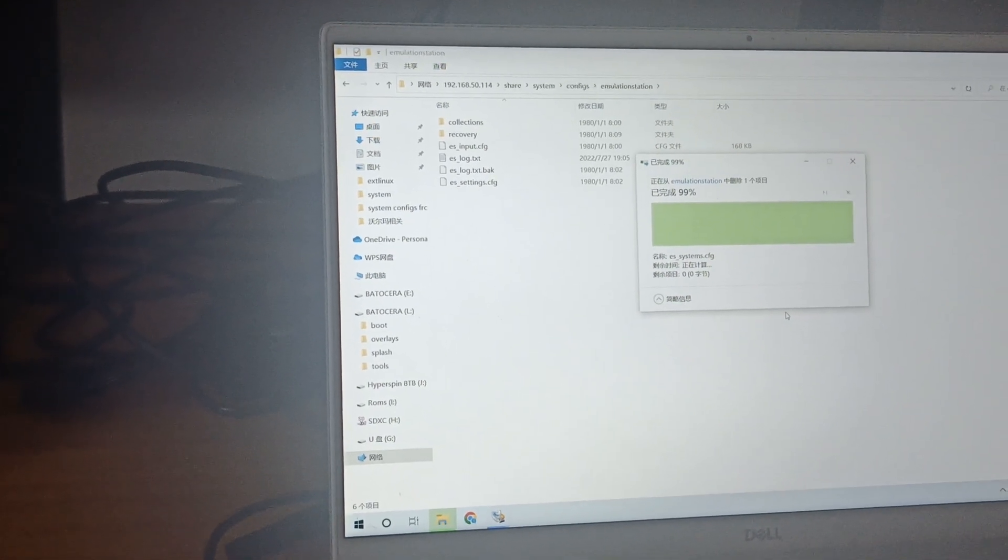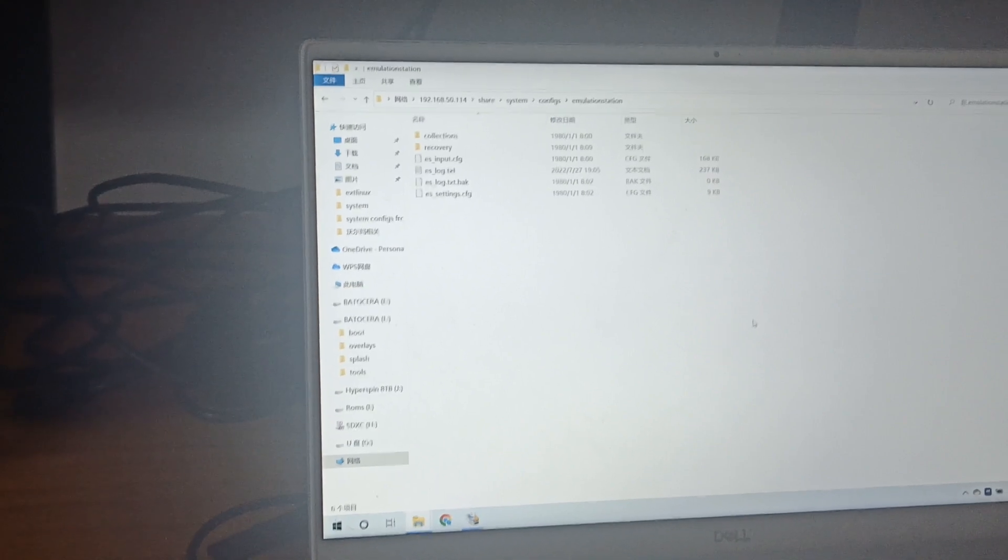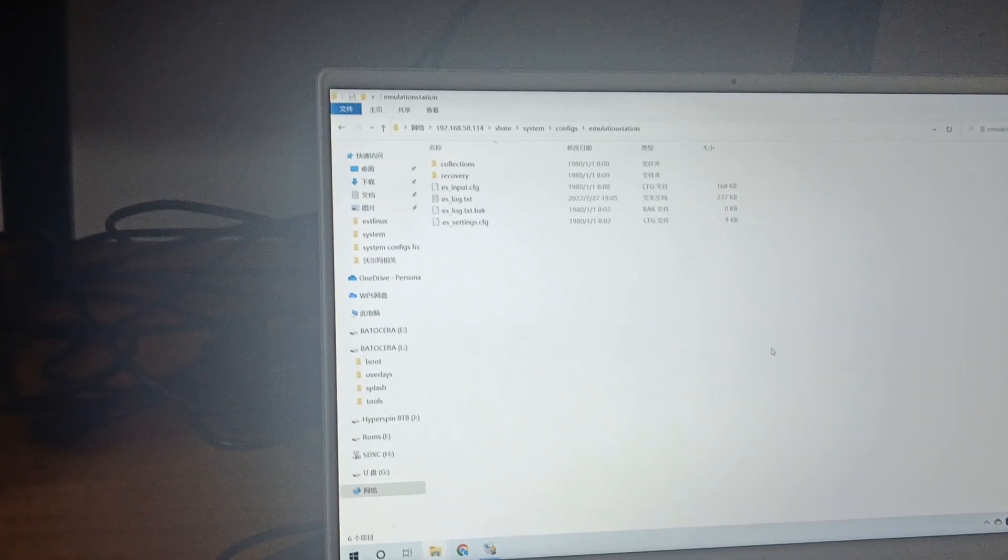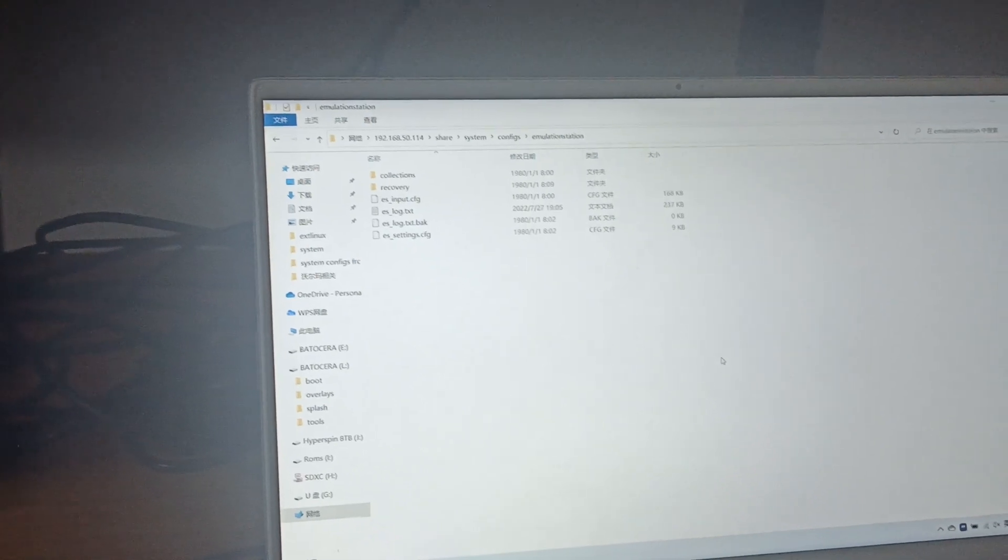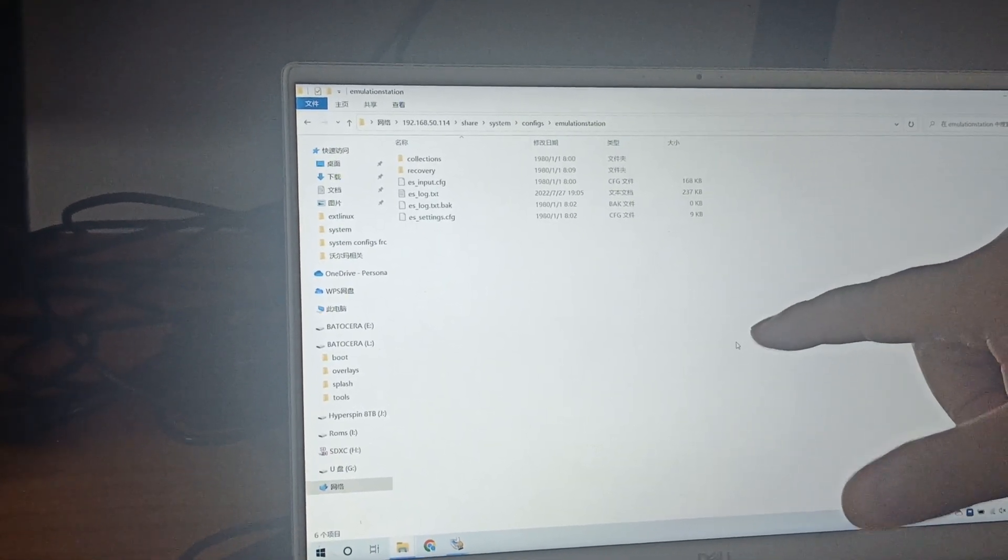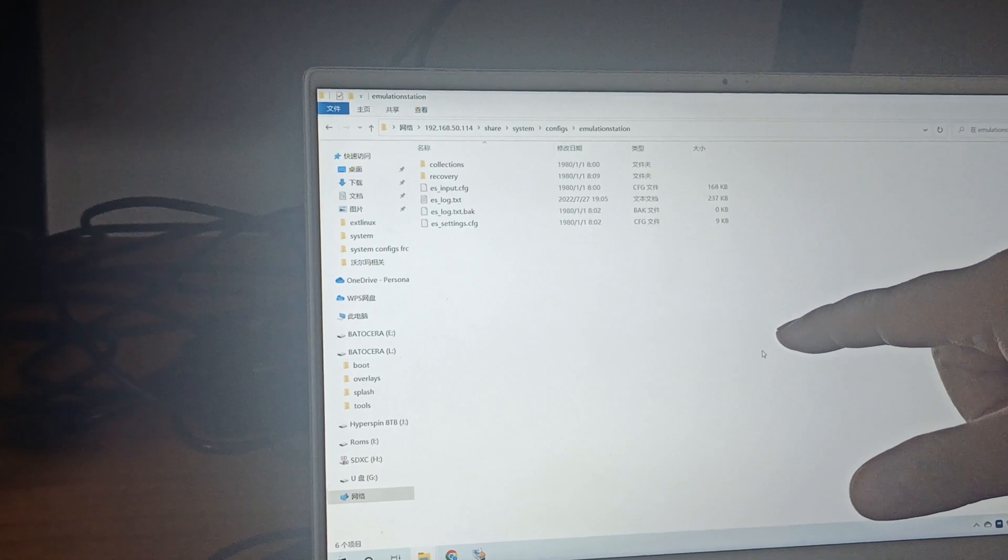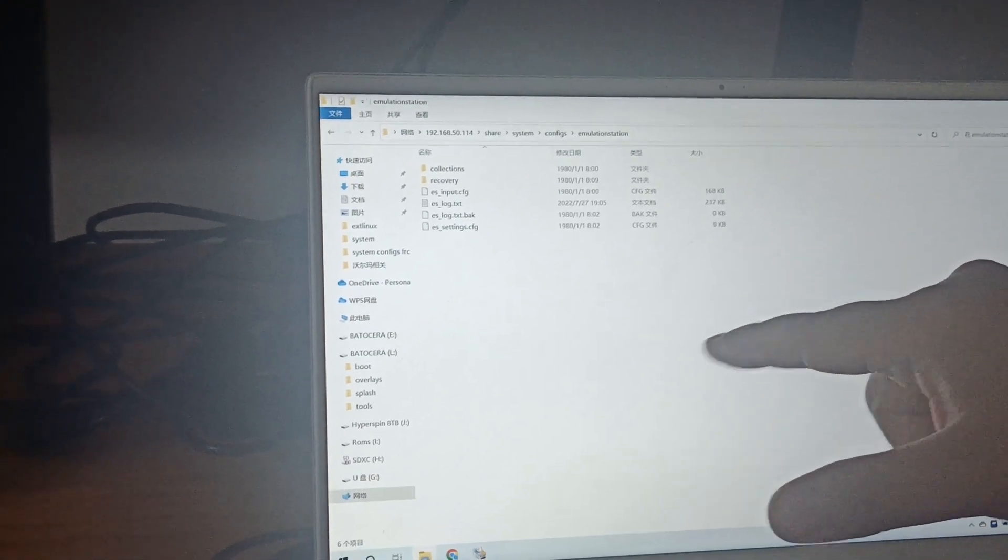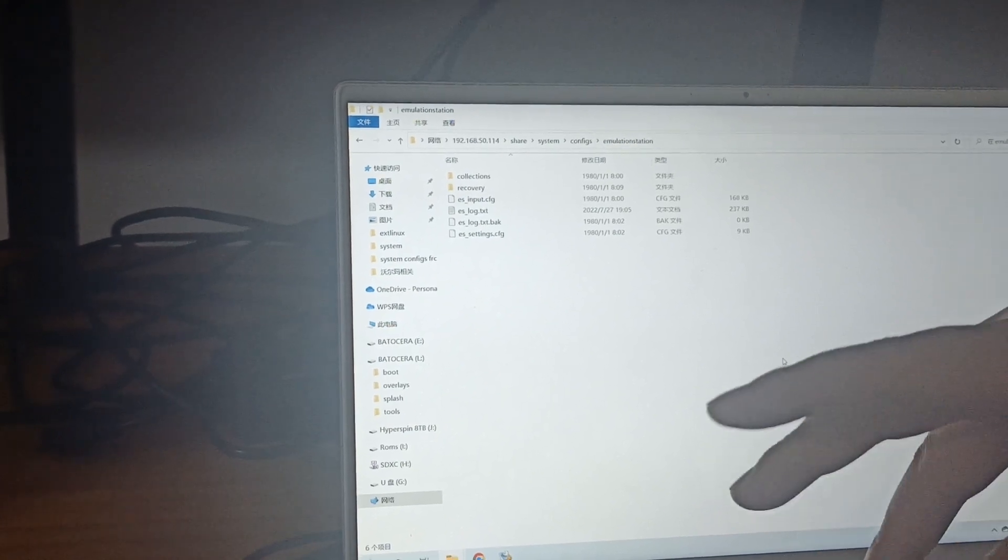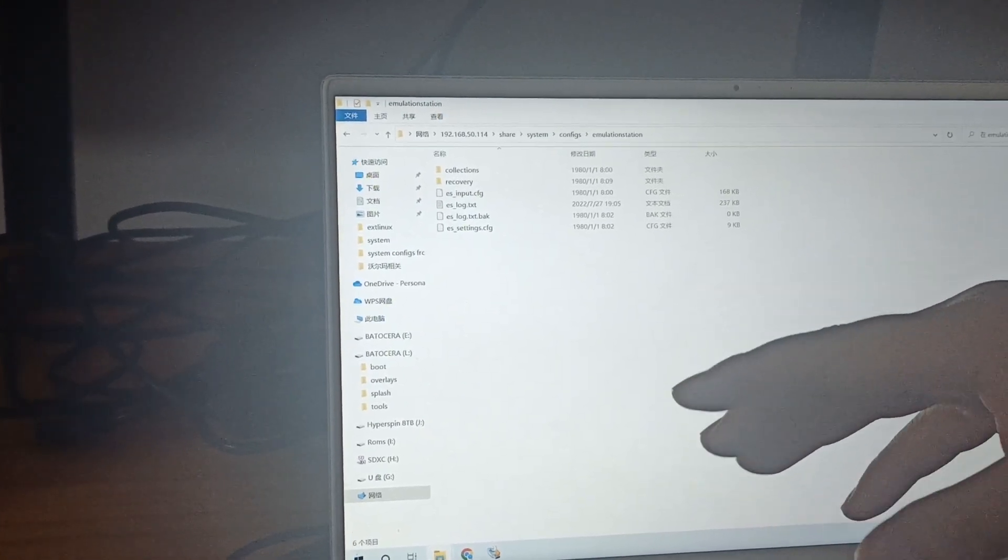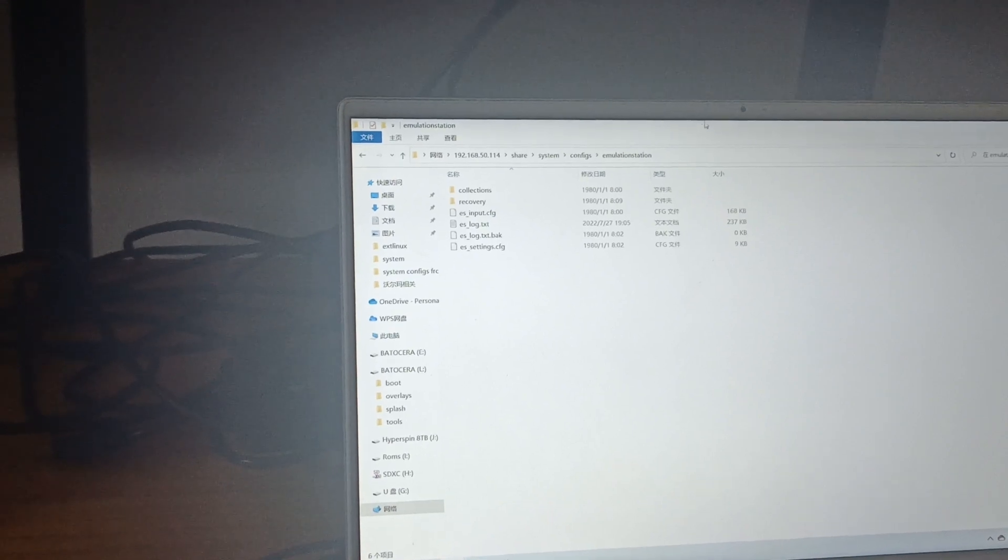Since we have some customized systems that are not included in the native Batocera system, after we delete this file, we will lose access to those customized systems. So what we're gonna do is replace them.